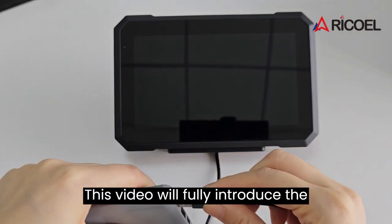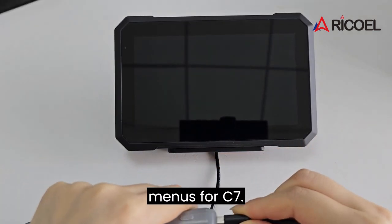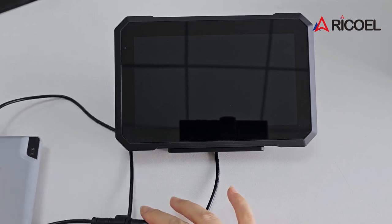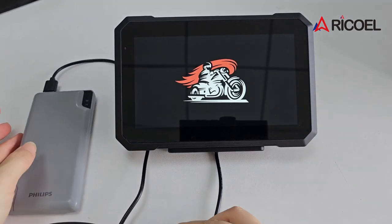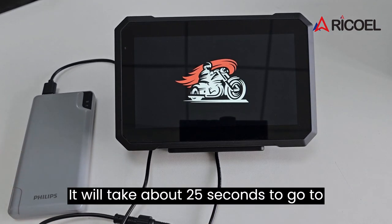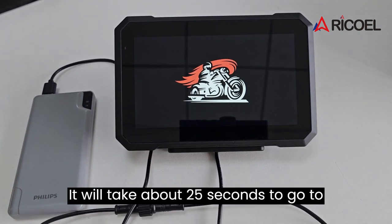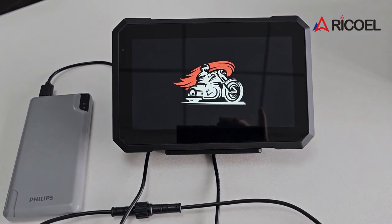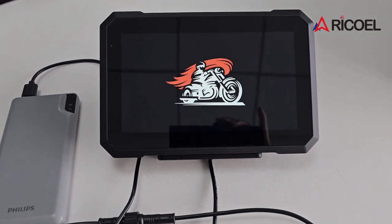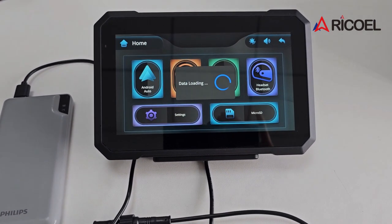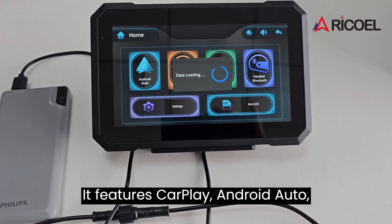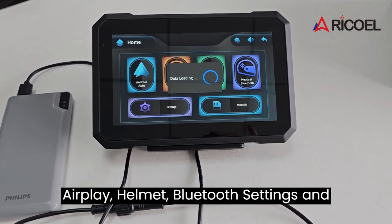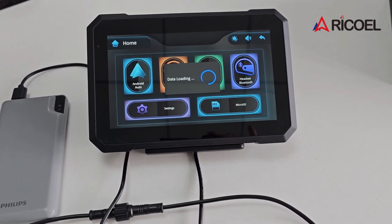This video will fully introduce the menus for C7. It will take about 25 seconds to go to the user interface. It features CarPlay, Android Auto, AirPlay, Helmet Bluetooth, settings, and memory.